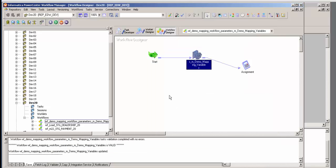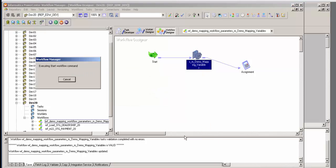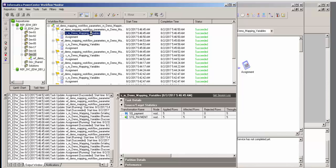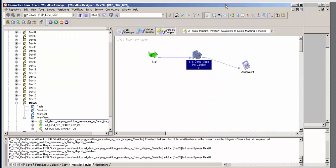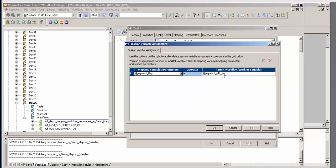Now I'm going to run this — start workflow. If I go to the monitor, it runs, it just finished, and I double-click on it. I see that five rows were read and five rows were written out. Before it was not doing that, and that was because I was not sending the workflow variable back to the mapping variable. As soon as I made this change on the assignment, it did.